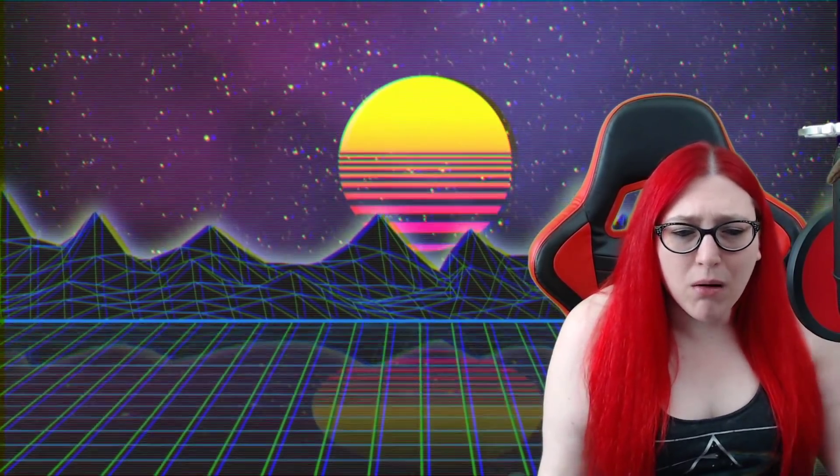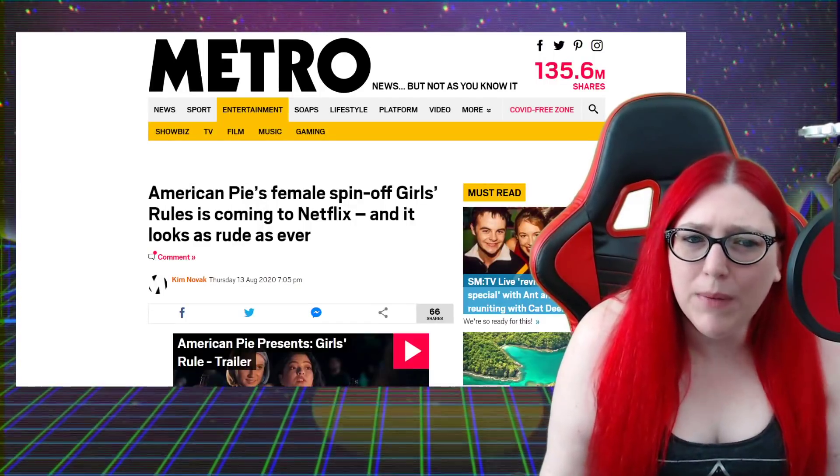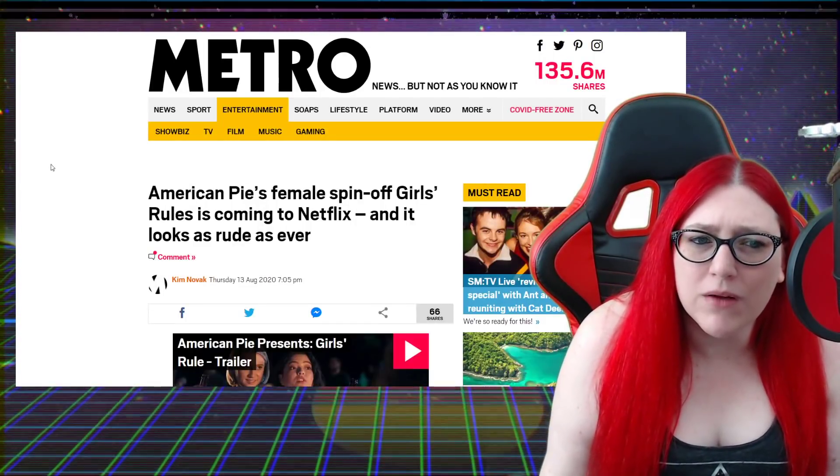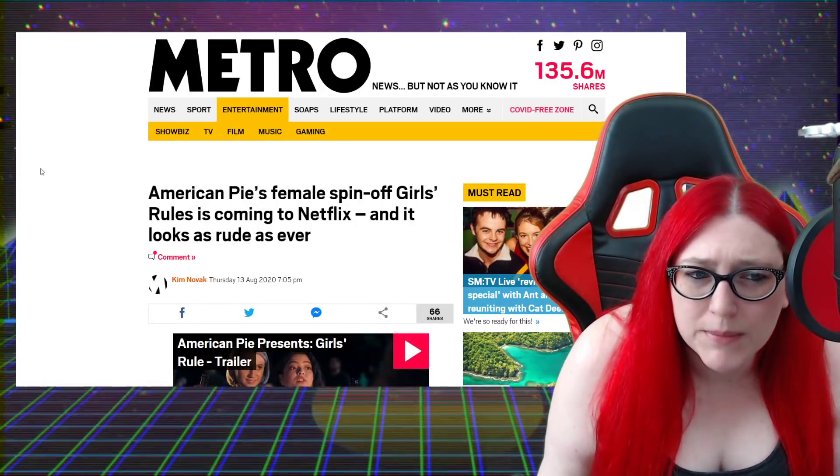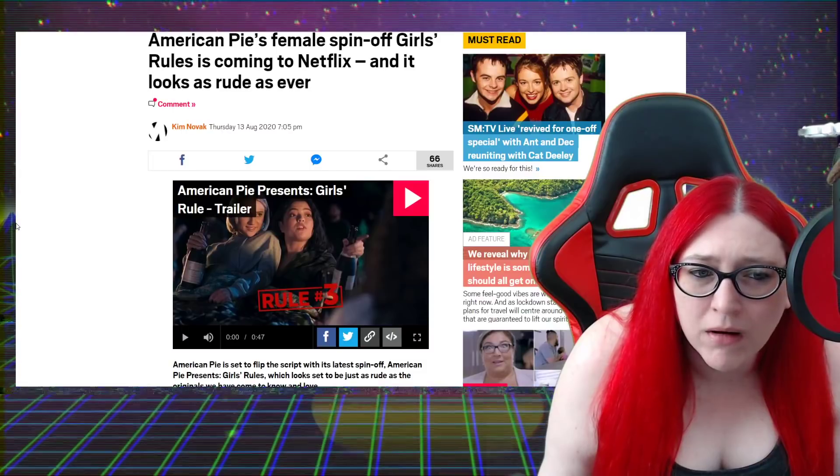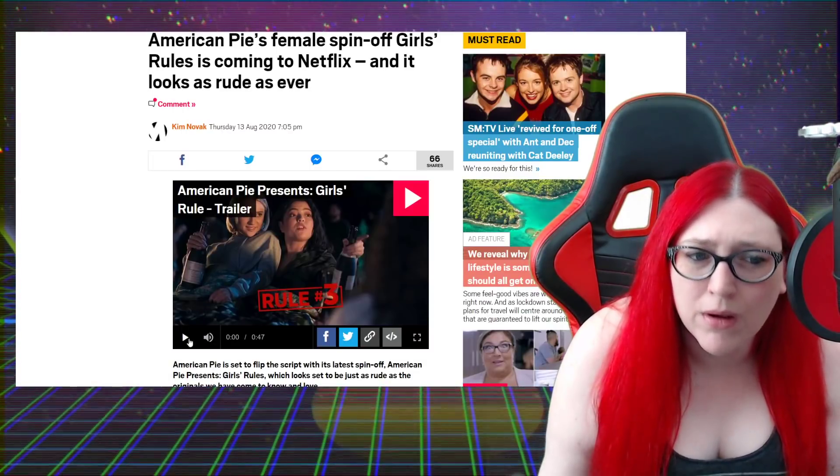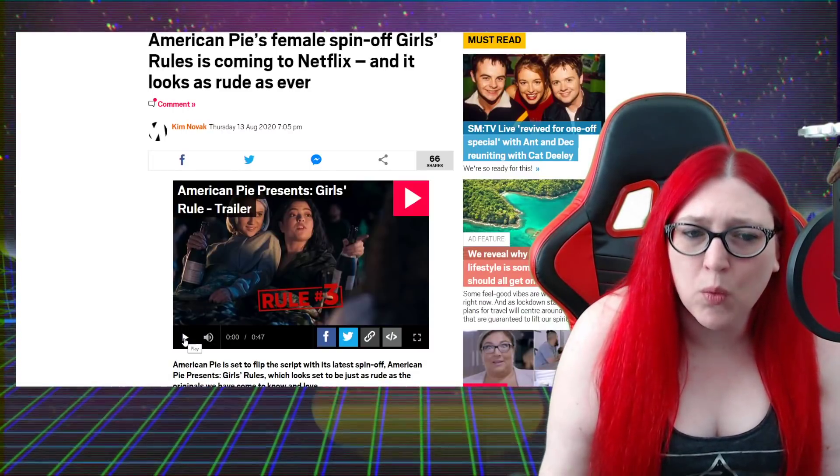How does the female American Pie reboot even work? American Pie female spin-off Girls Rule is coming to Netflix and it looks as rude as ever. All right, so they've got the trailer here. I don't know how much of this I can actually watch.